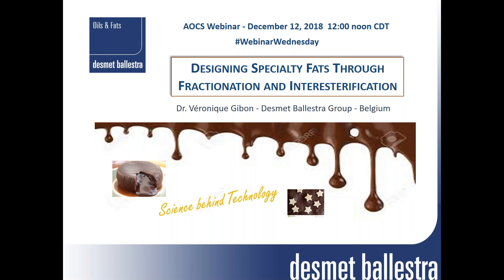Dr. Veronique Gibbon graduated from the University of Namur in Belgium where she earned a PhD in chemistry with an emphasis in physical chemistry and crystallography in 1984. Her thesis was related to the study of crystallization properties of palm oil. She started her career as an assistant professor at the University of Namur, where she was in charge of several research projects related to fat crystallization. In 1995 she was hired as an R&D manager by the Belgian company Fractionnement-Titraux and later moved in 2005 to the R&D center of Desmet-Balestra Group in Belgium, where she was recently appointed as a science manager.